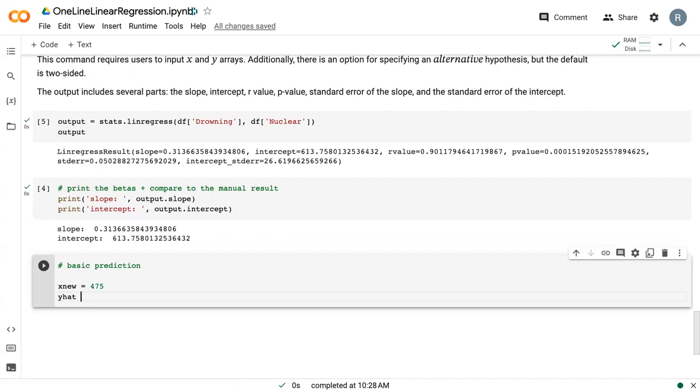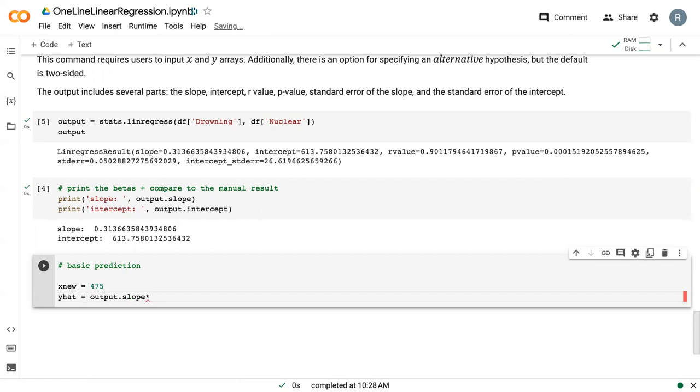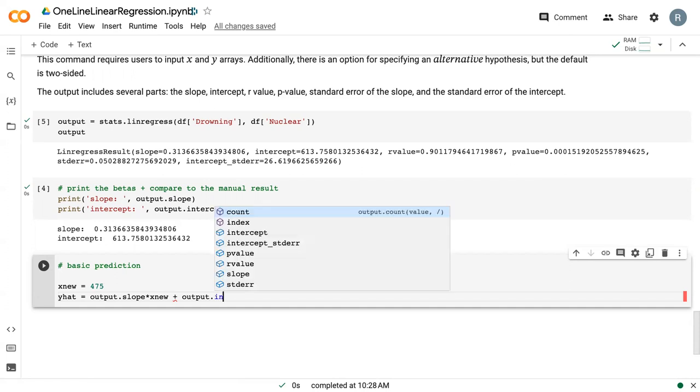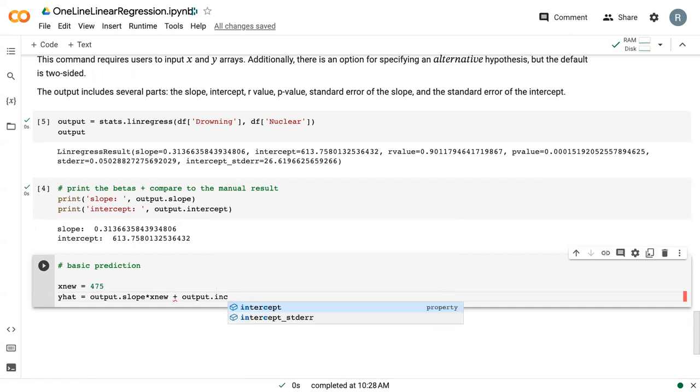Our prediction we always call y hat, so this is not the observed data y, but is the predicted version of that data y hat. We can say output.slope times x new plus output.intercept. This is just our equation of a line, y equals mx plus b.